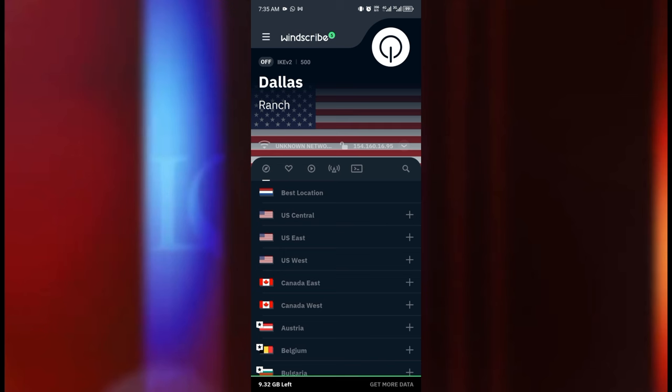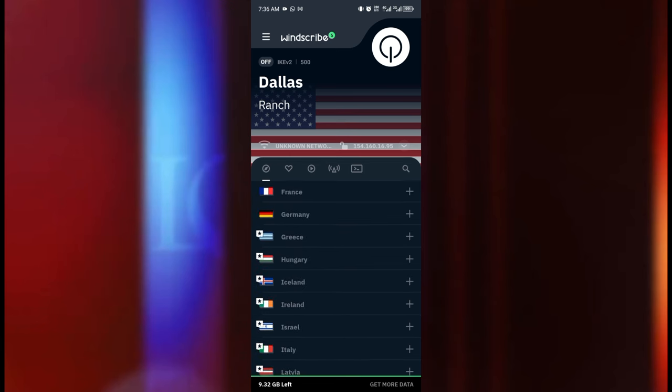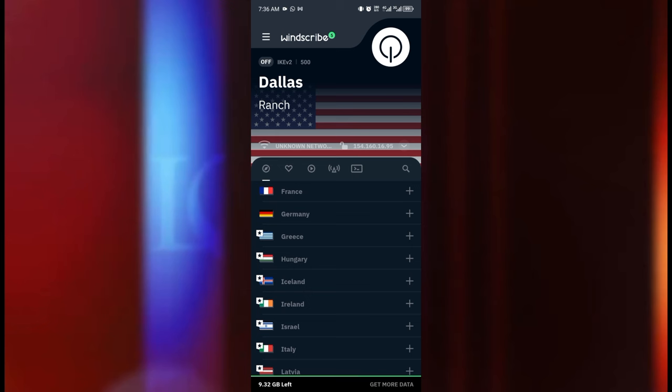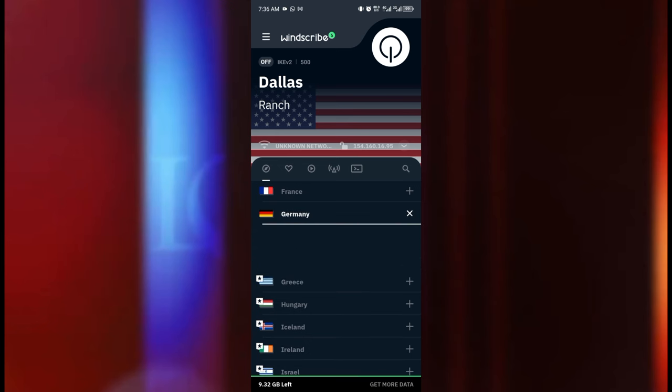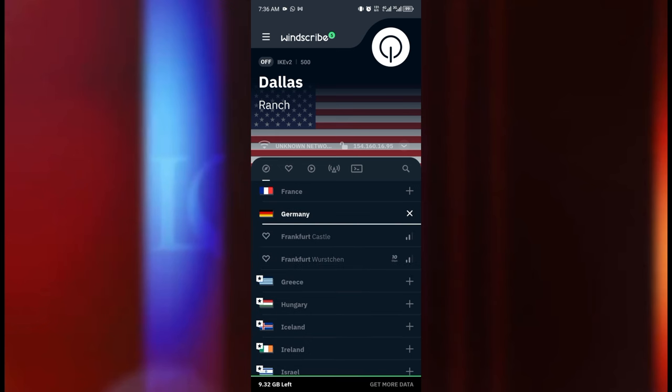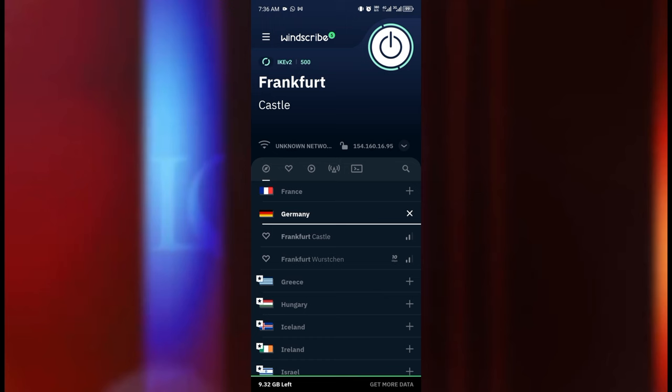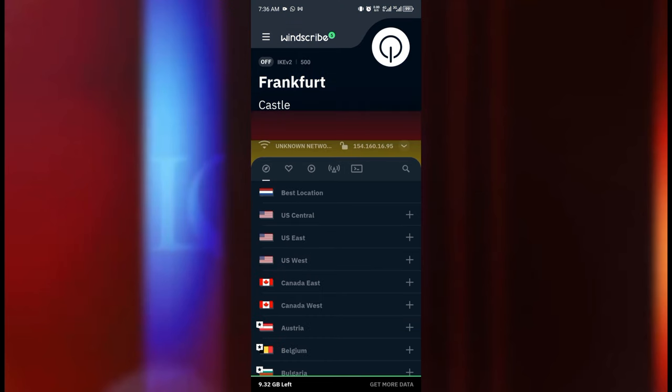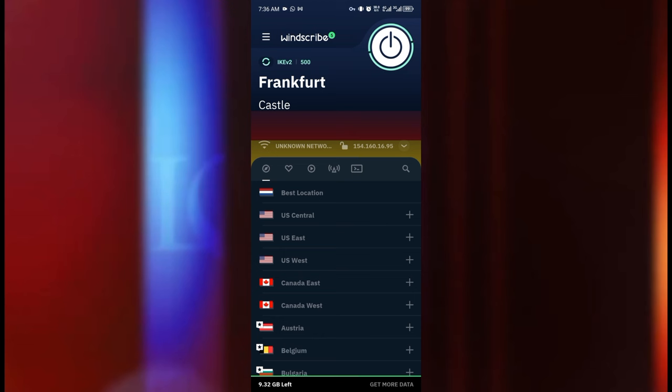But before we do that I will have to go in and select a server. So depending on where you are located you can select a server that best works for you over there. So I'm just going to scroll all the way and I'm going to select my preferred server. I'll take this country Germany.